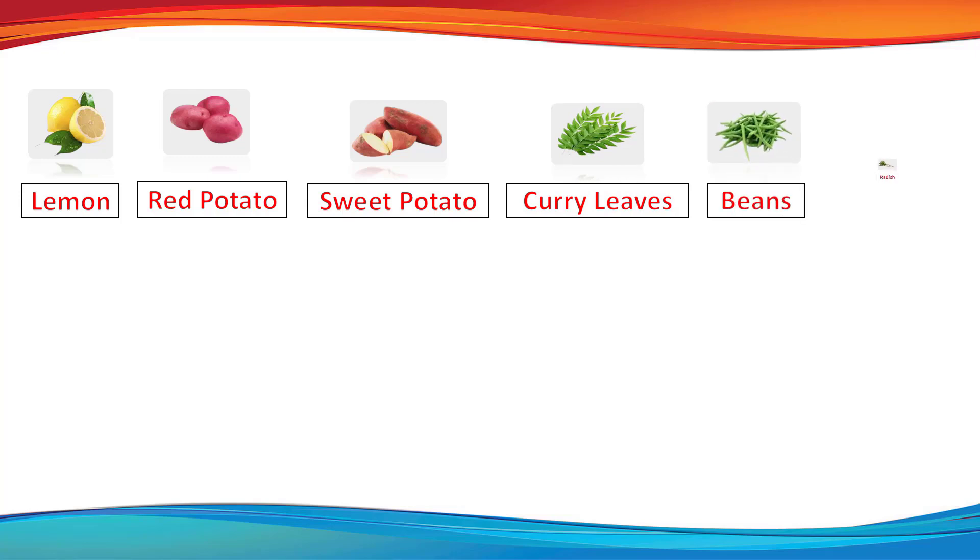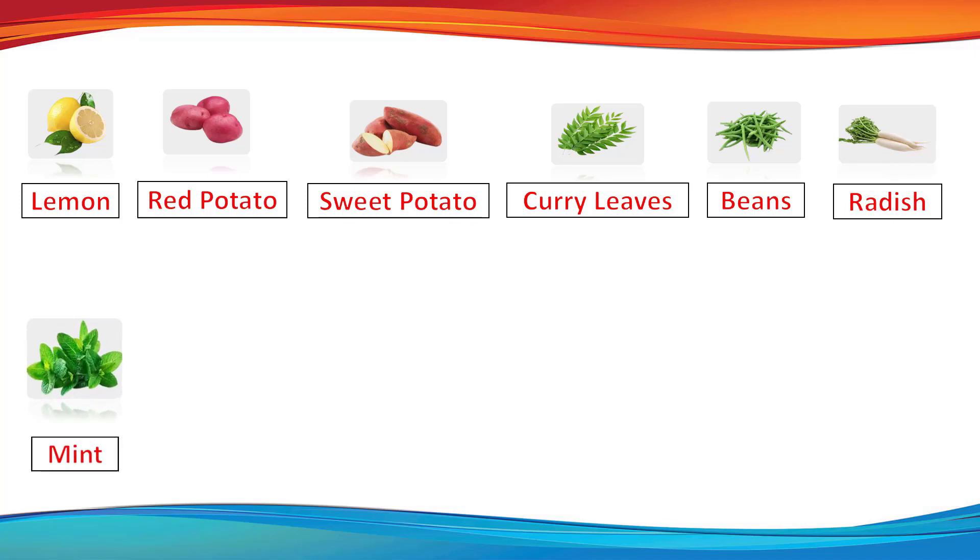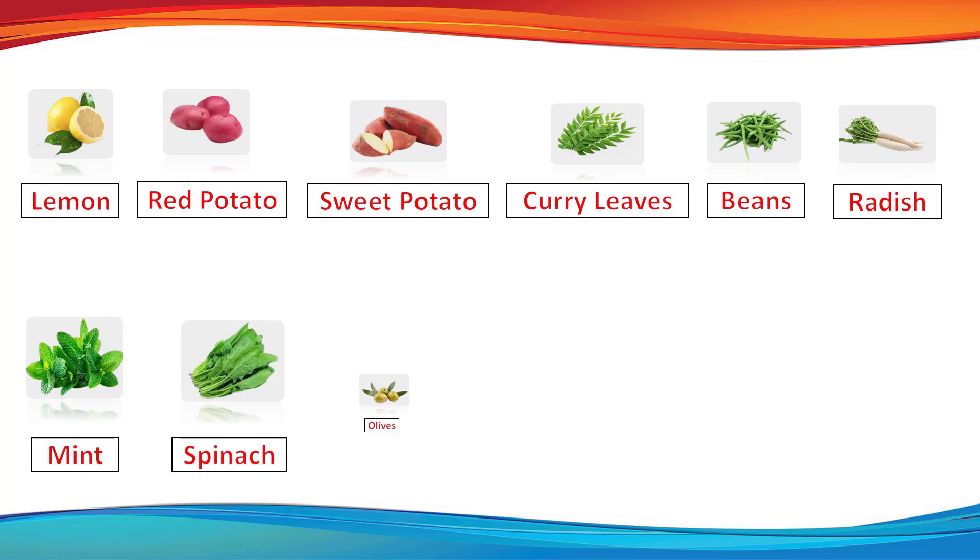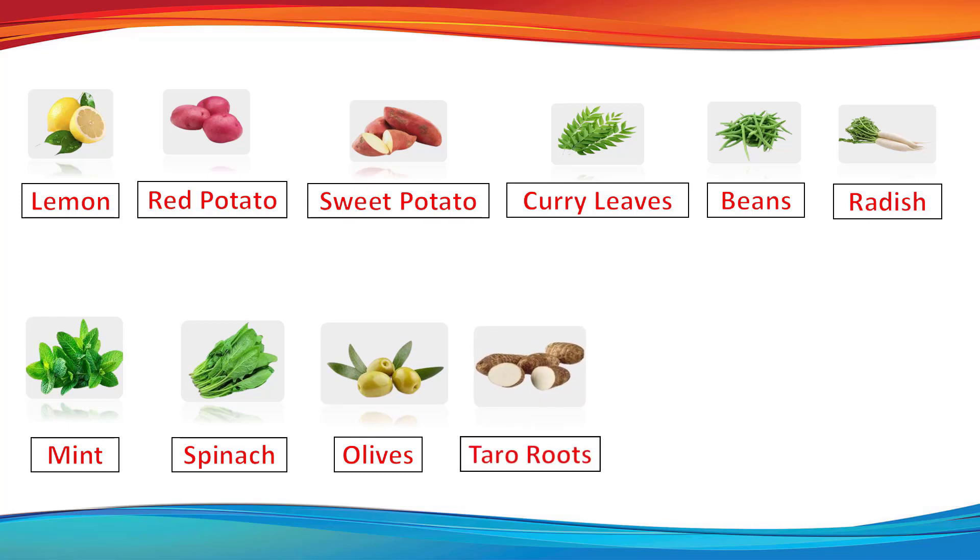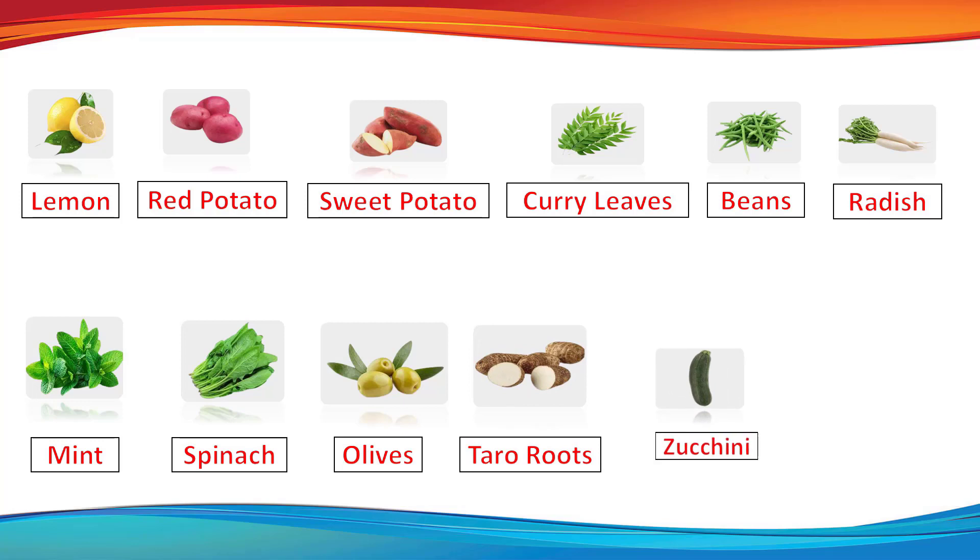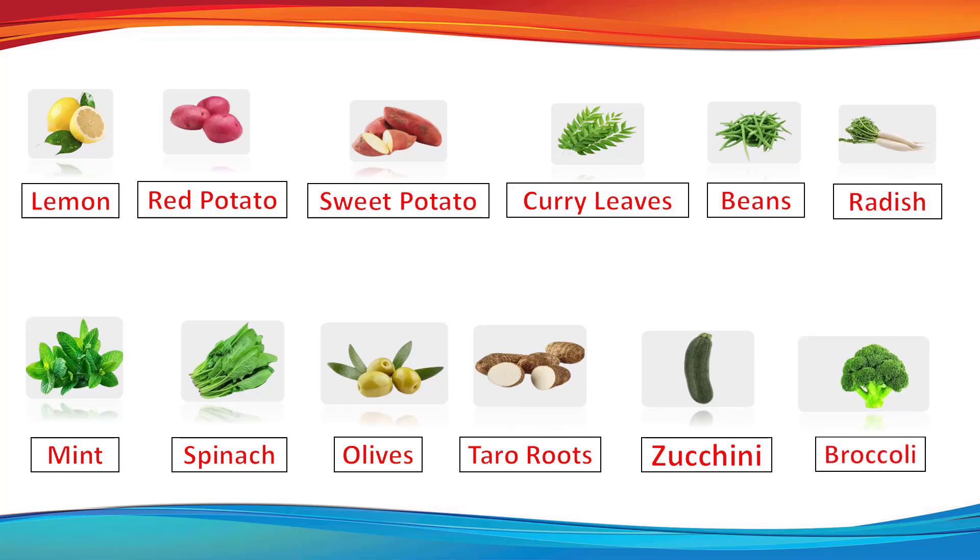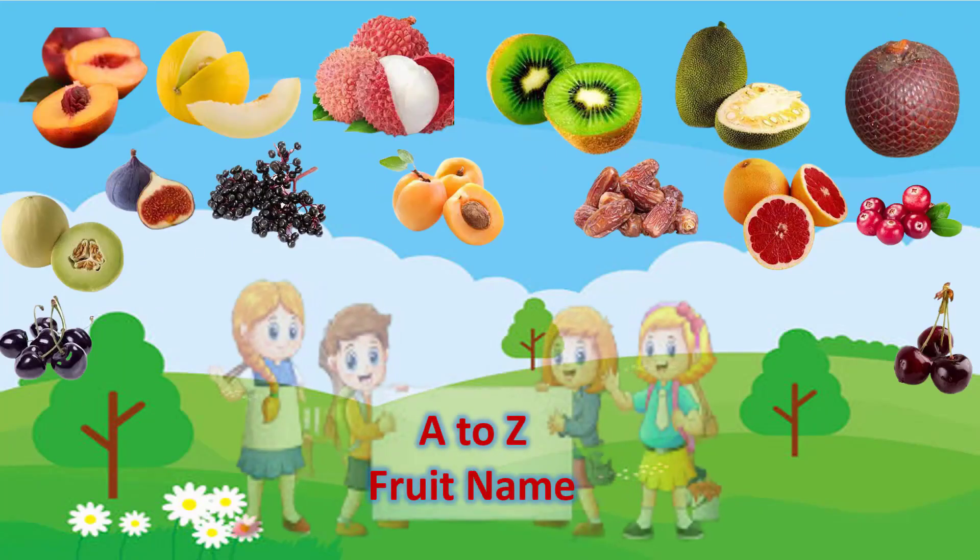Radish. Mint. Spinach. Olives. Taro roots. Zucchini. Broccoli. A to Z Fruit Name.